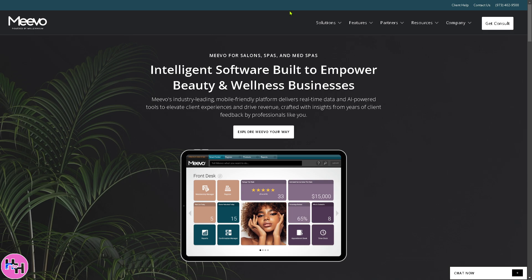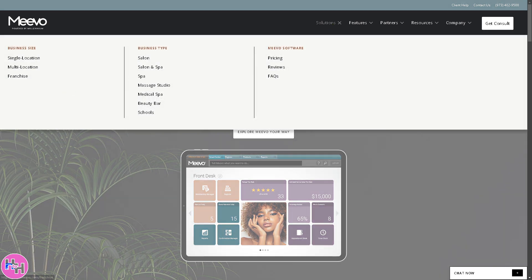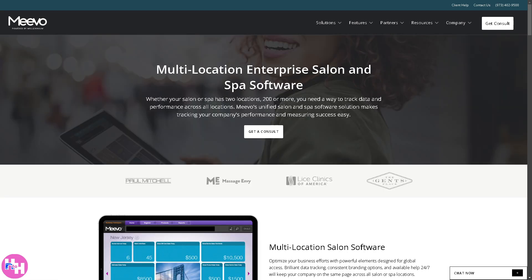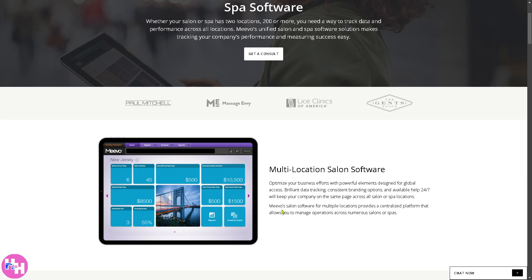The number one option is going to be the Solutions, which is categorized into business size, business type, and Mevo software. For single location, it offers a single physical location such as an independent salon or spa. Similarly, multi-location gives you a business with multiple locations requiring centralized management for scheduling, staff reporting, and inventory.